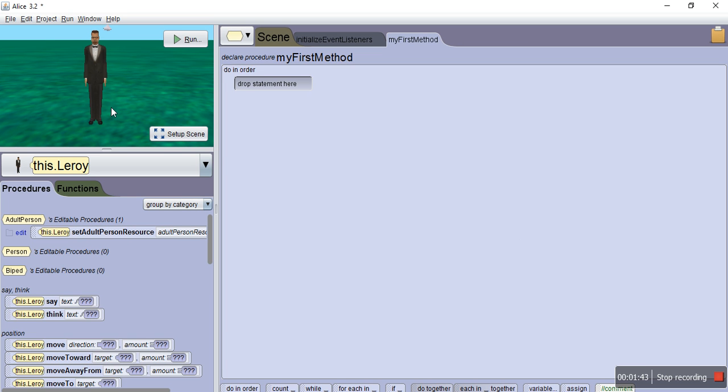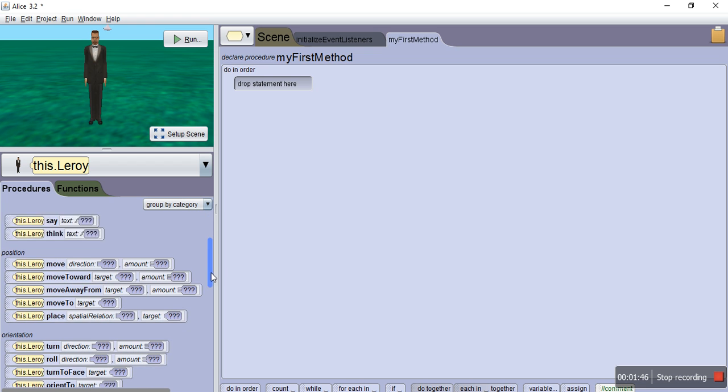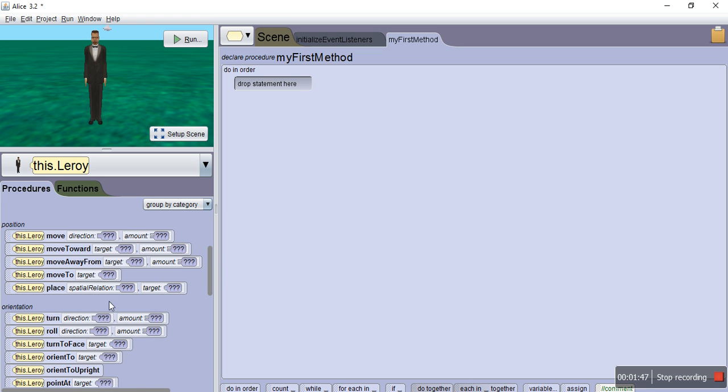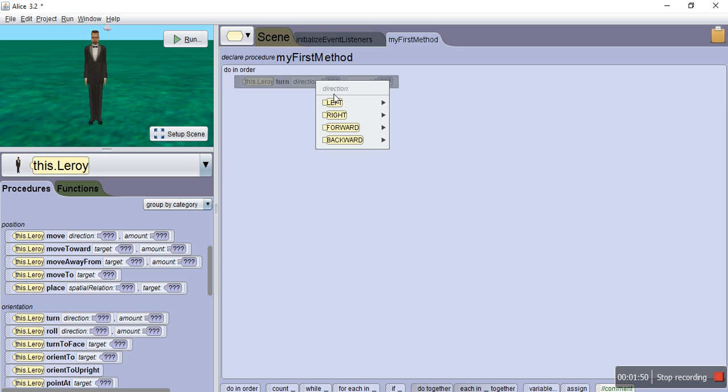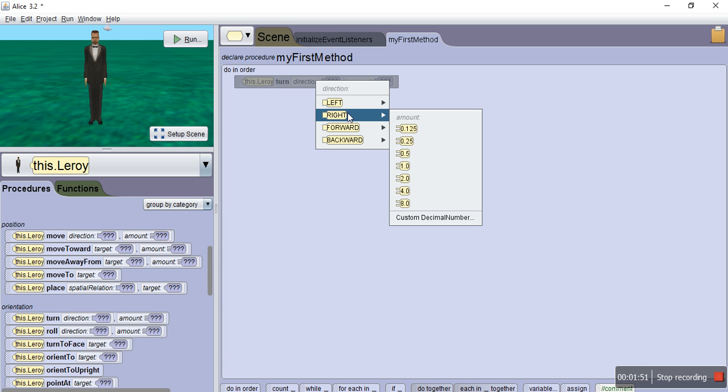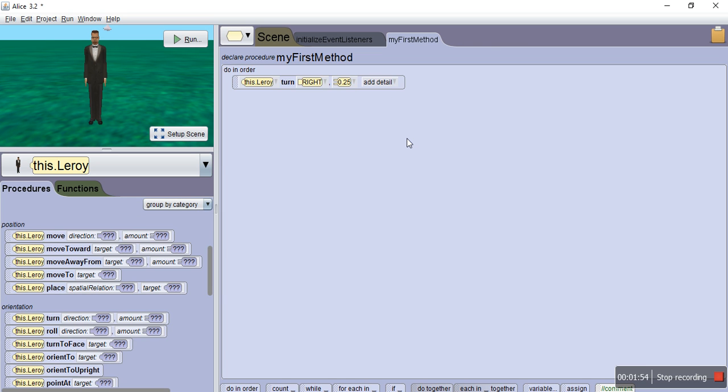From here, I am automatically going to do a little something right here. So that way, when I run my animation, you're going to see my character turn to the right, and then he'll start doing his walk method.